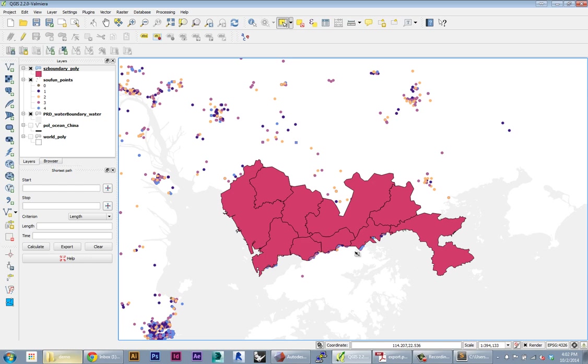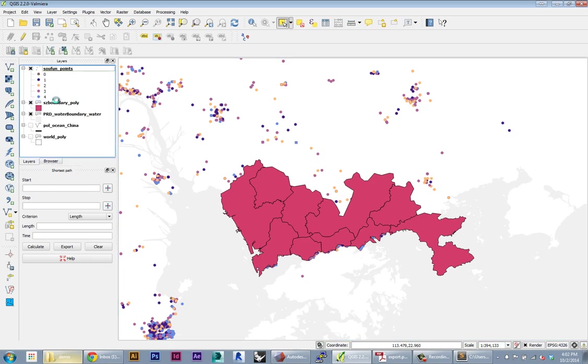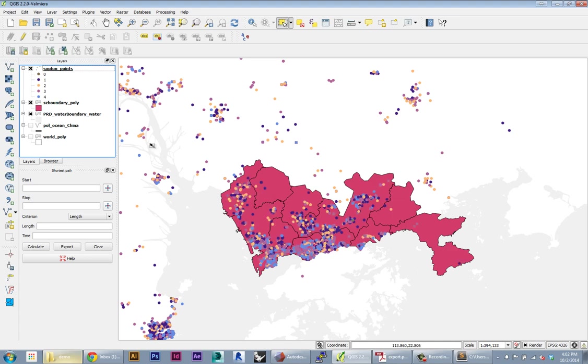This is all of Shenzhen's districts. In the layer panel, I can reorder these so this will sit below my points, so the points show up. Now I can use a tool in QGIS to use this shape layer to select the points that are within it. The tool is called spatial query.